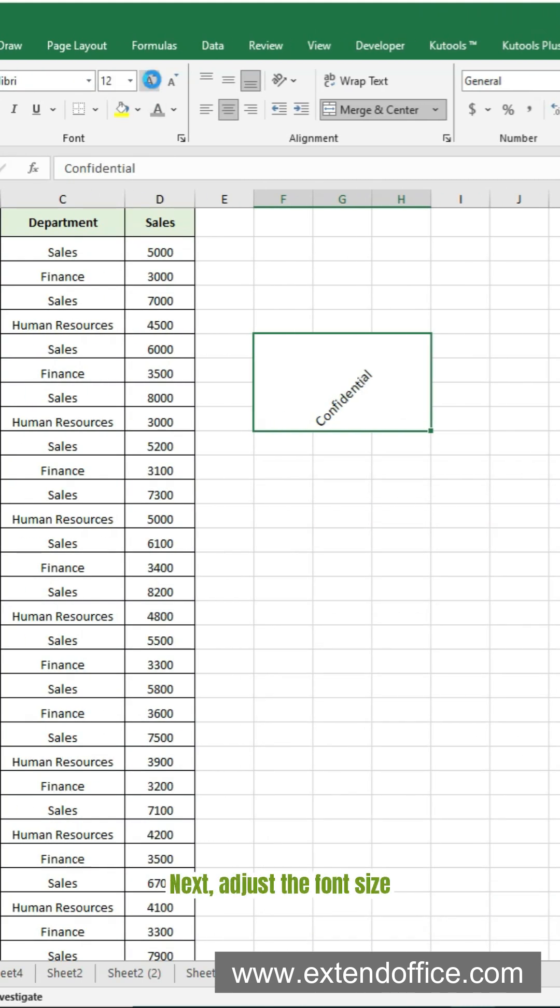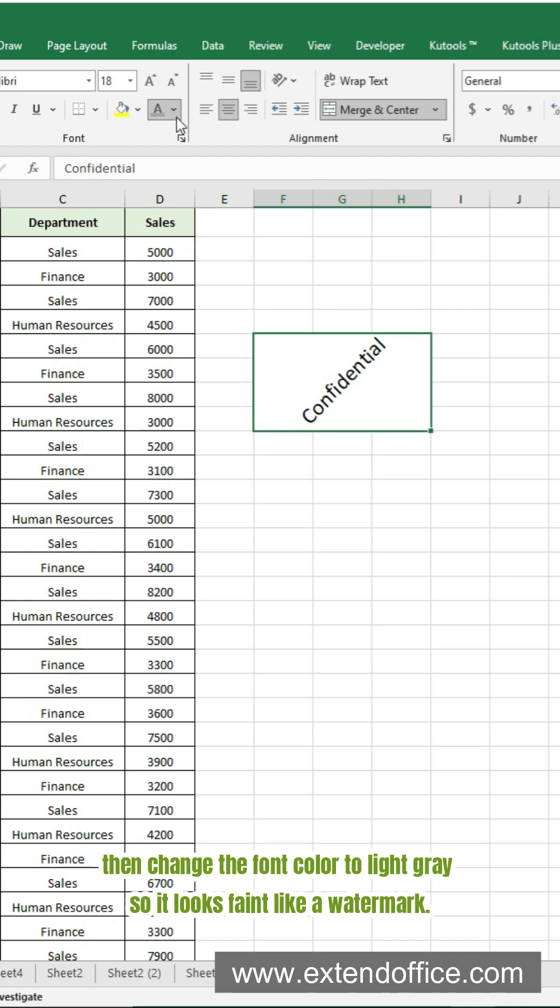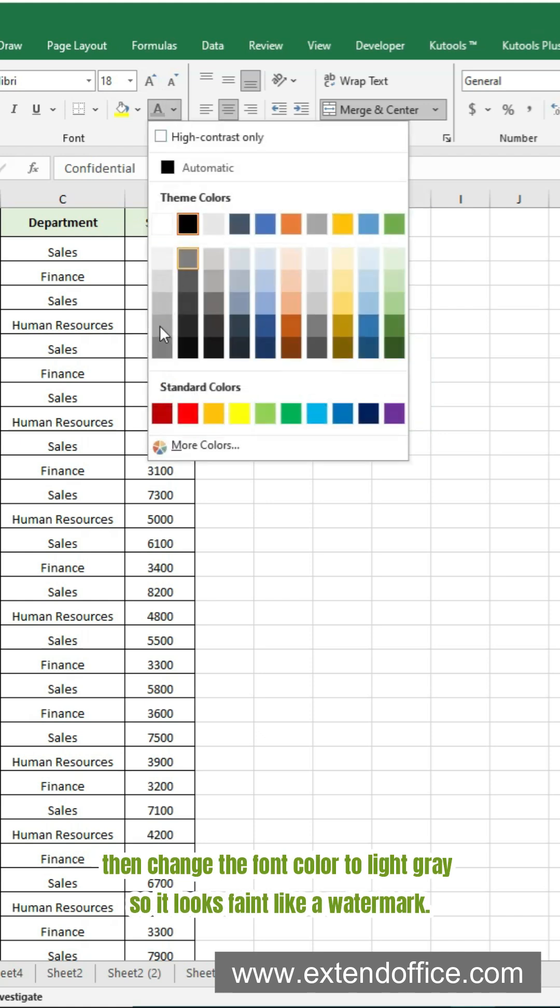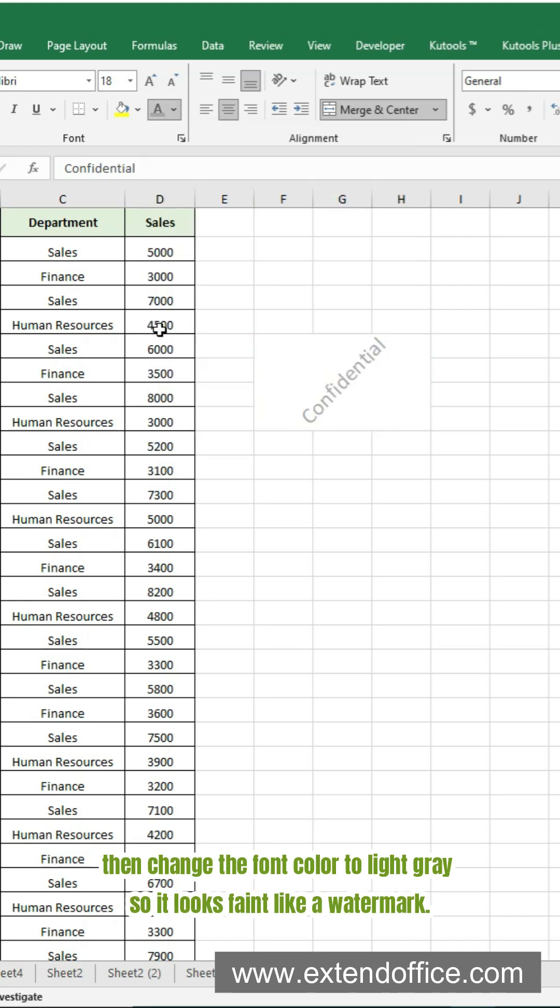Next, adjust the font size. Then change the font color to light gray so it looks faint like a watermark.